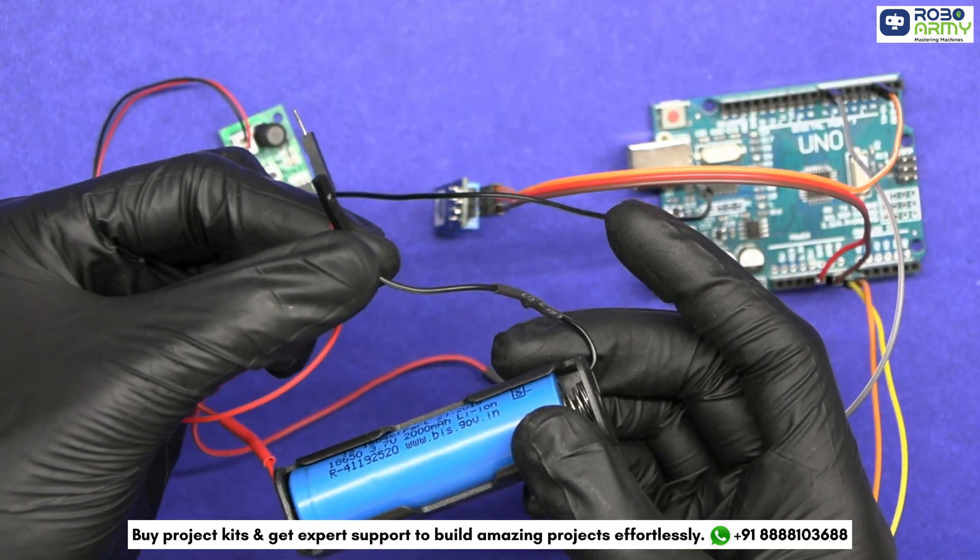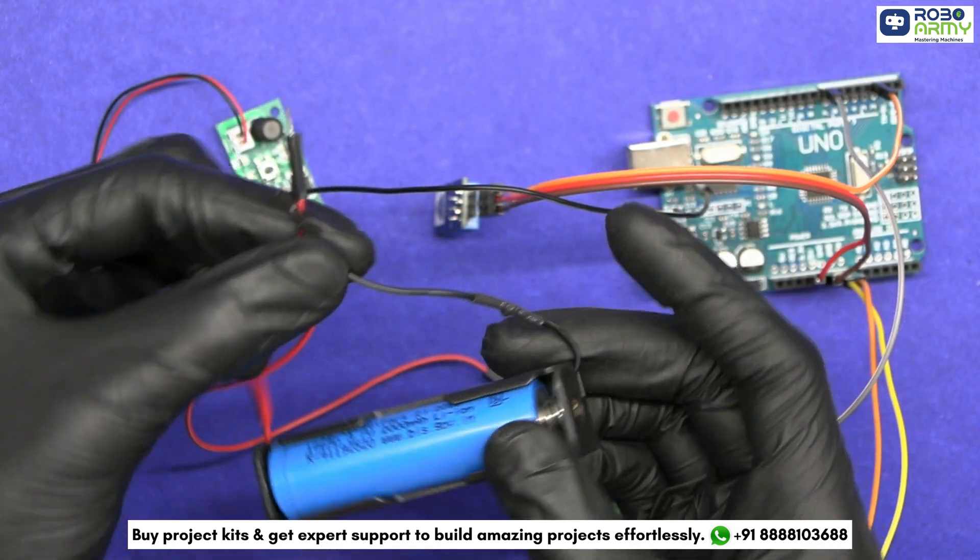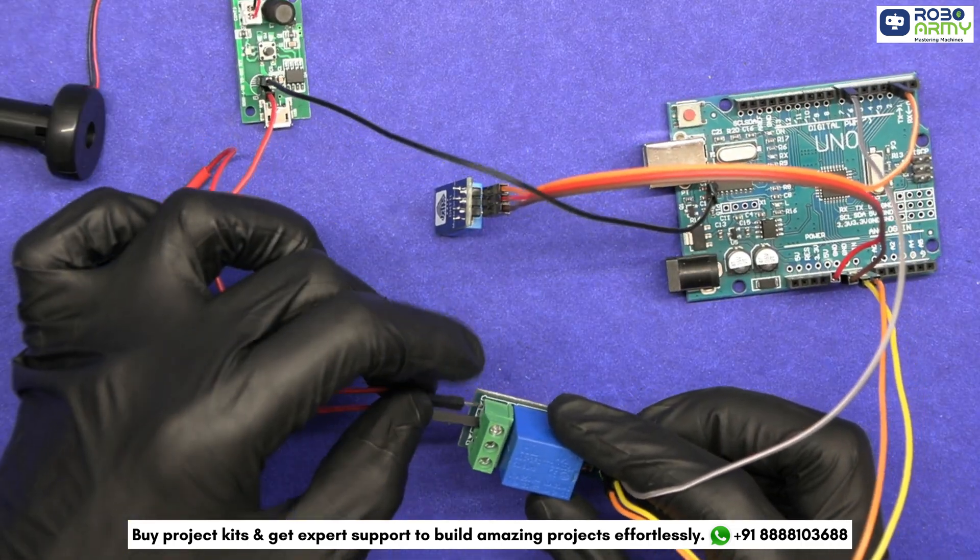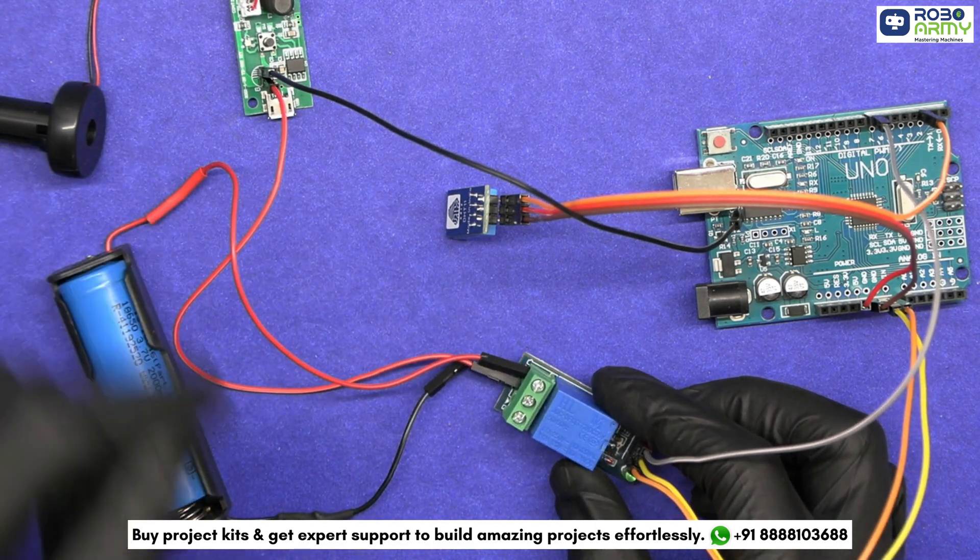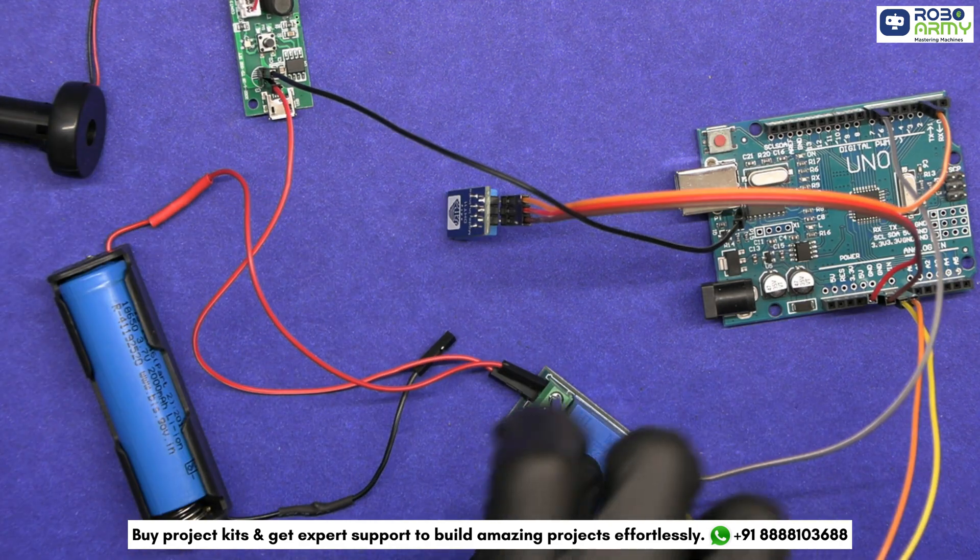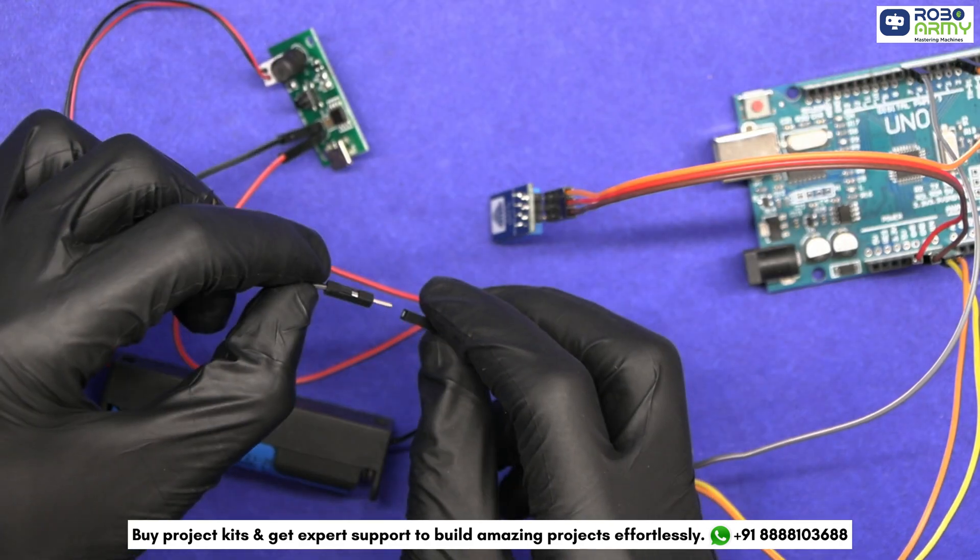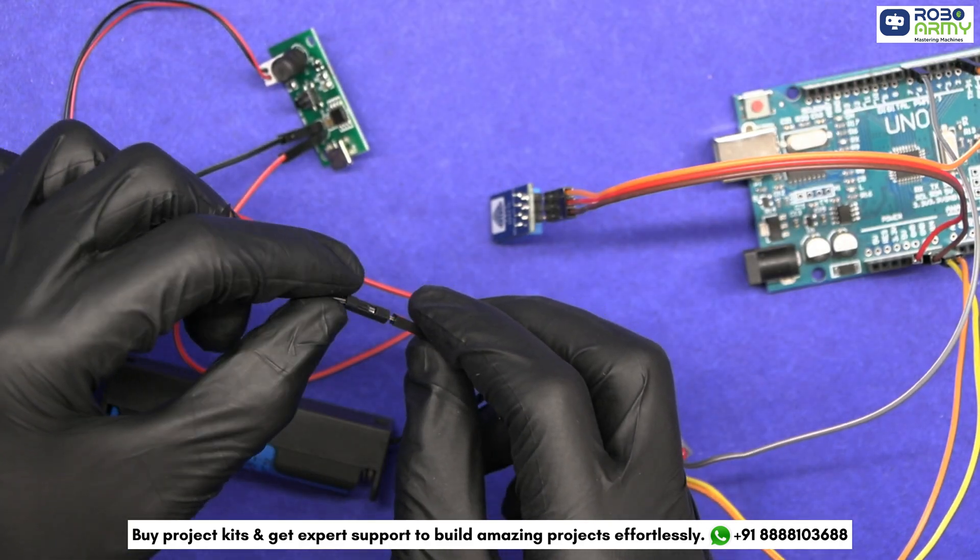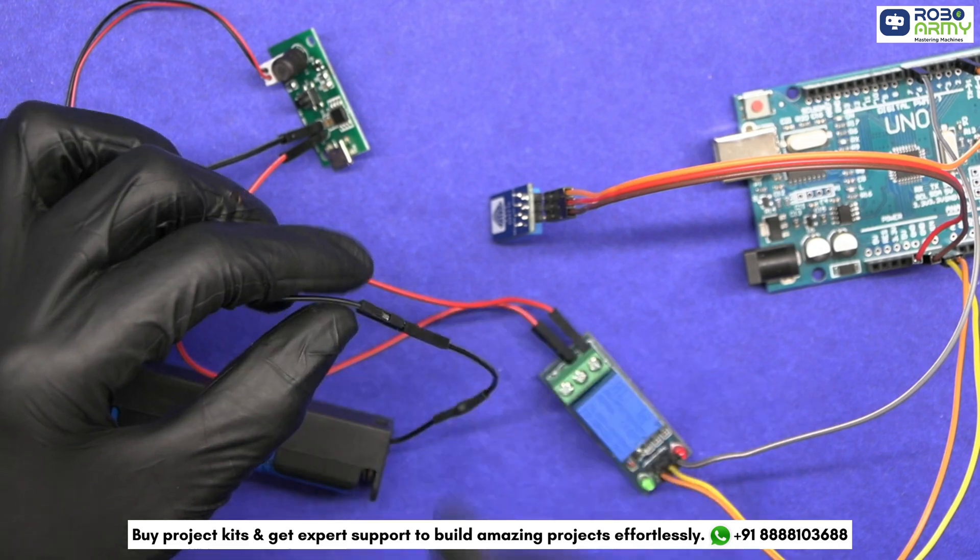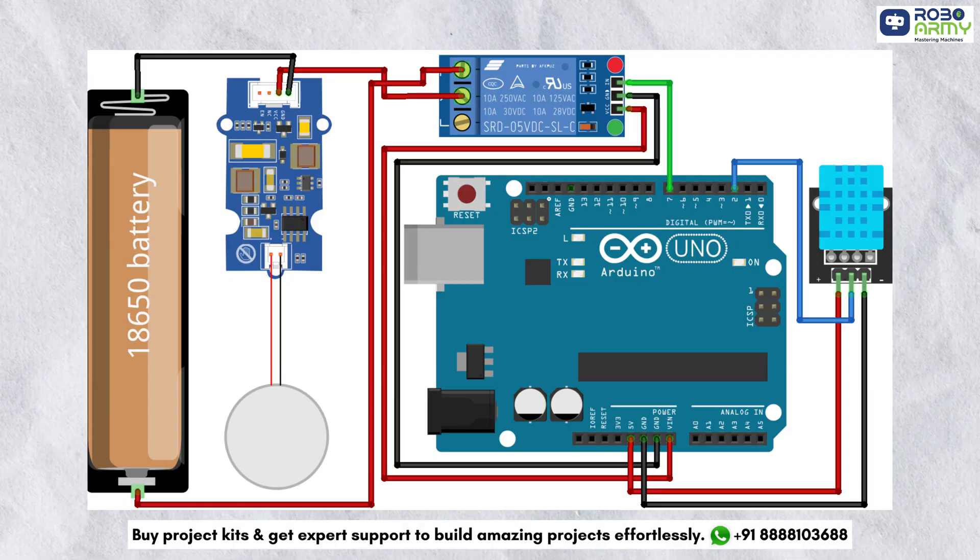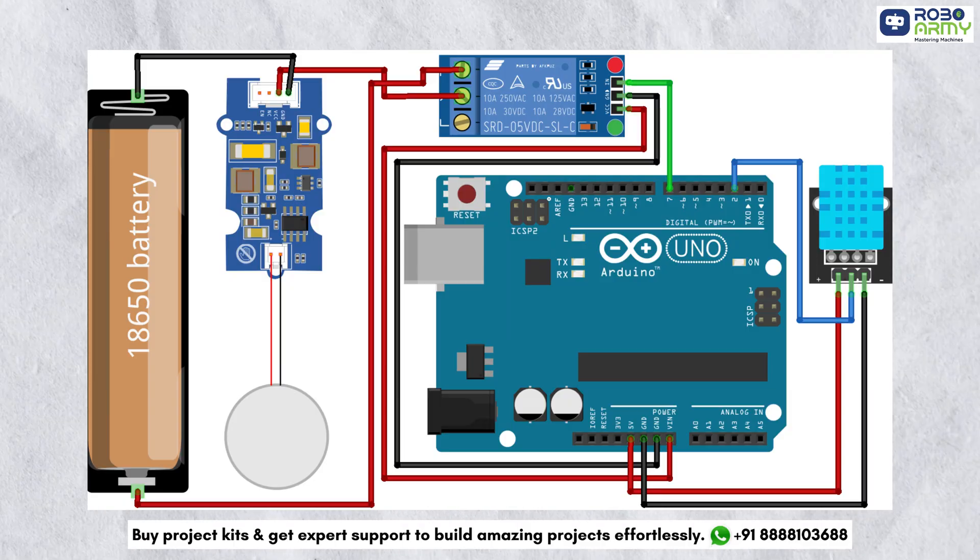Take the single battery holder and connect its positive terminal to the NO terminal on the relay. Connect the negative terminal of the humidifier to the negative terminal of the battery holder. Make sure to double check your connection with the circuit diagram.